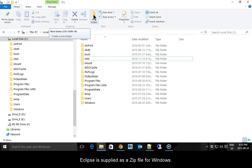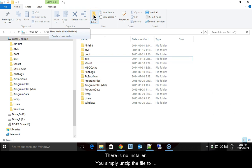Eclipse is supplied as a zip file for Windows. There is no installer. You simply unzip the file to the folder of your choice.